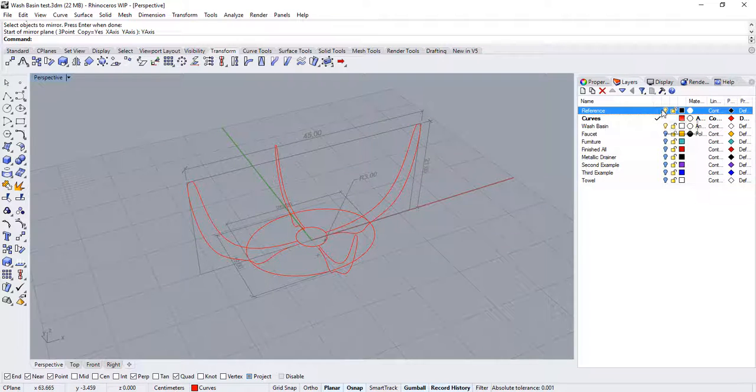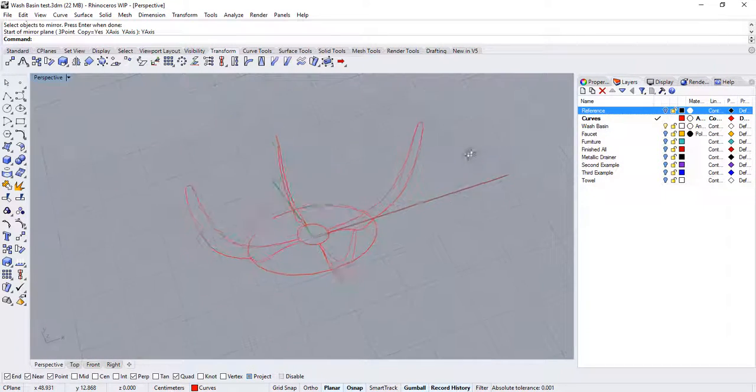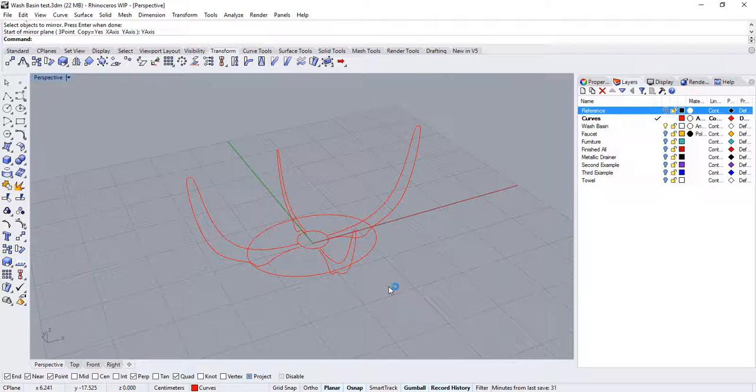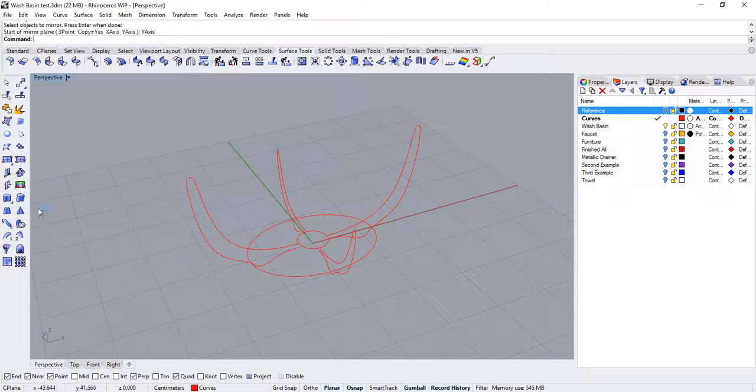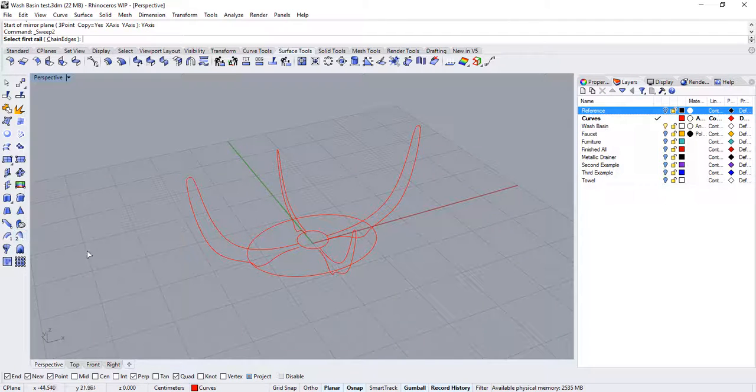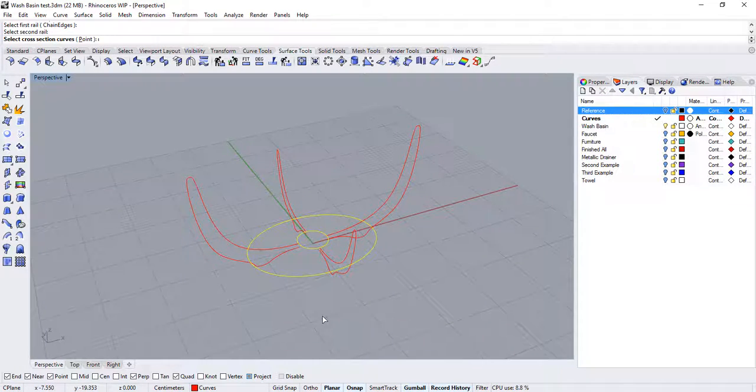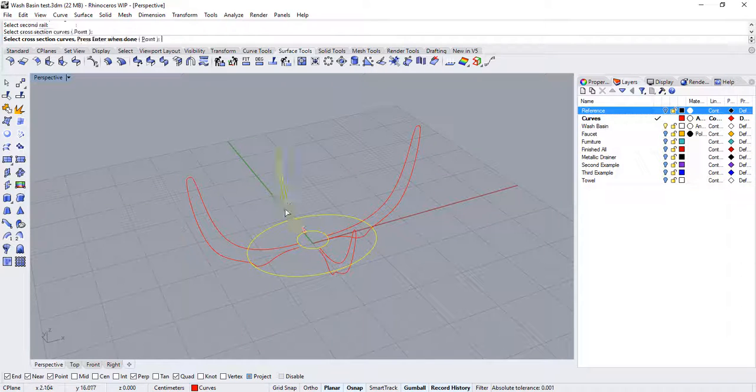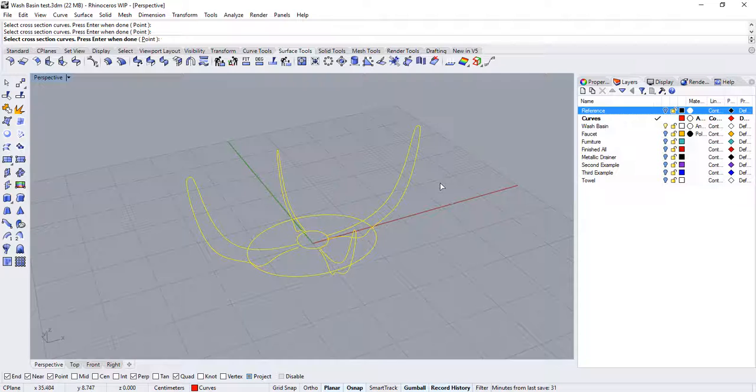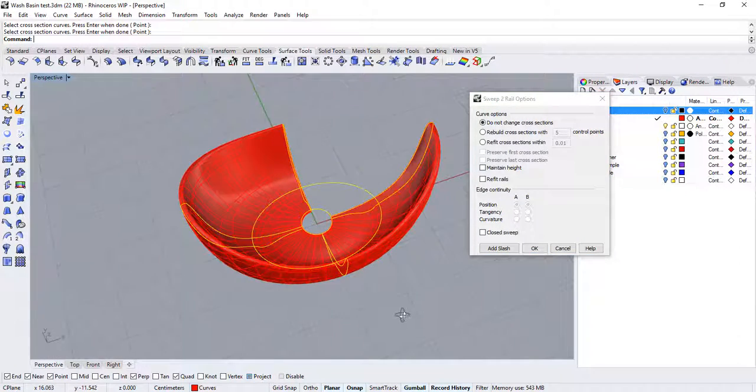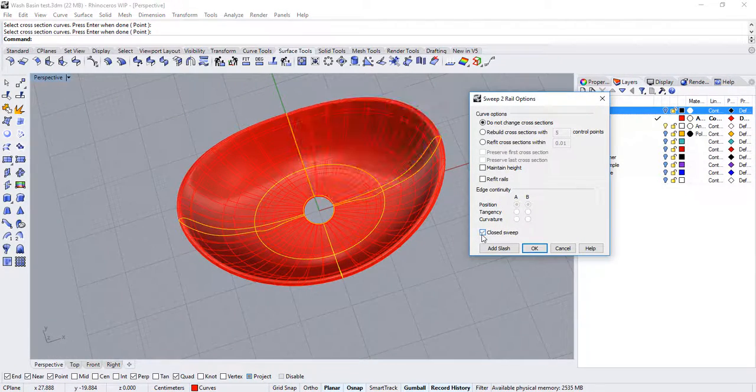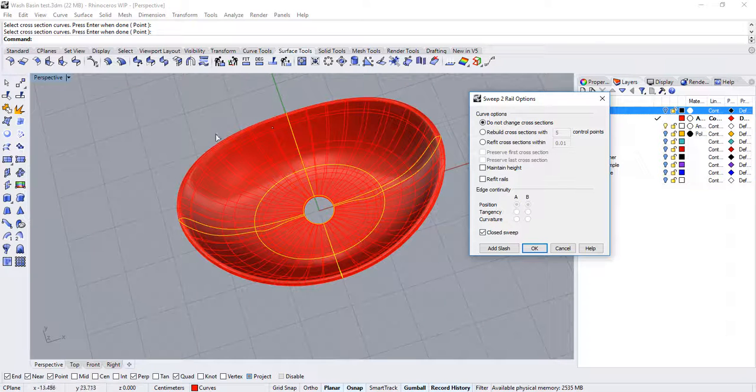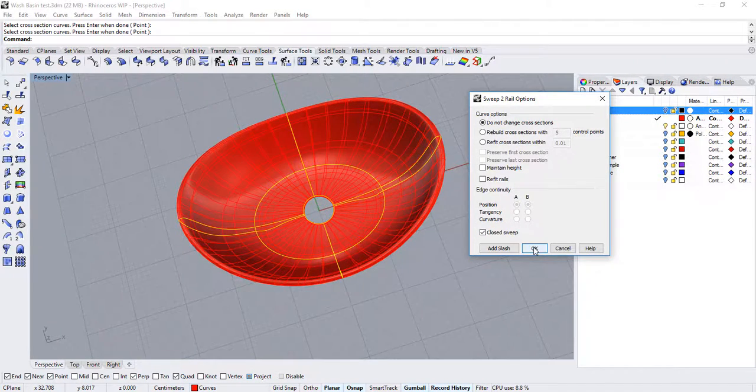Let's deactivate the reference layer. With my new curves created, I will hop over to the surface tools tab and run the sweep two rails command again. Selecting my first and second rail, and then the cross sections in order. Pressing enter. And make sure you select the closed sweep option so that the surface revolves all around. Then just press OK.